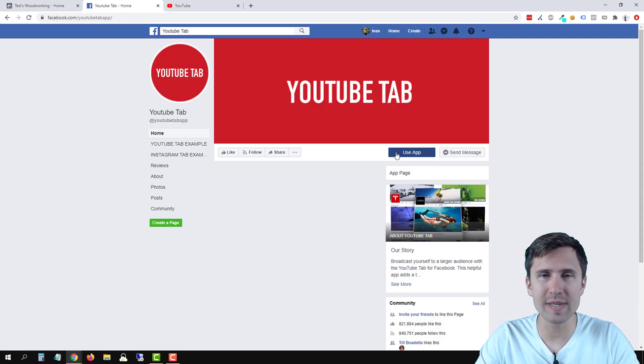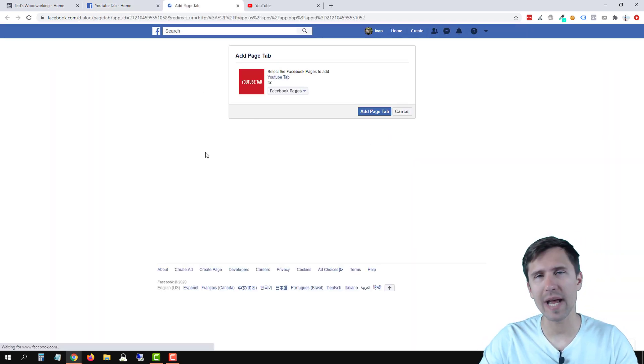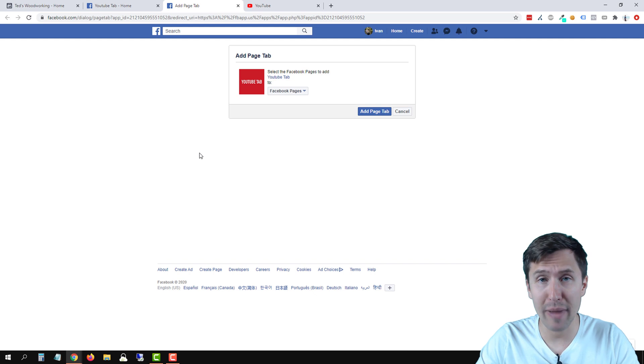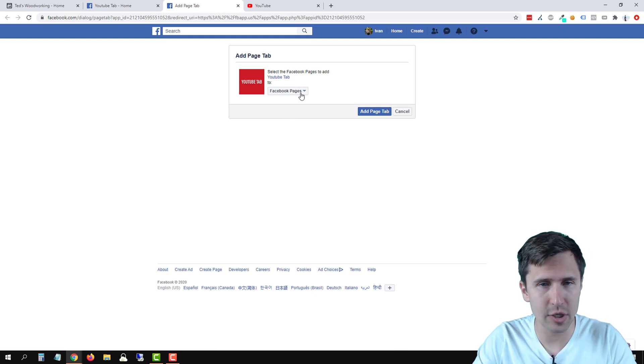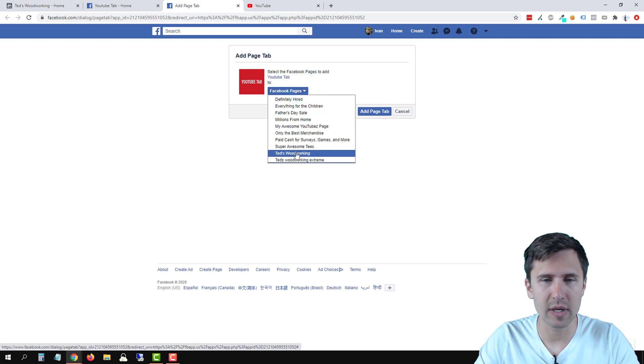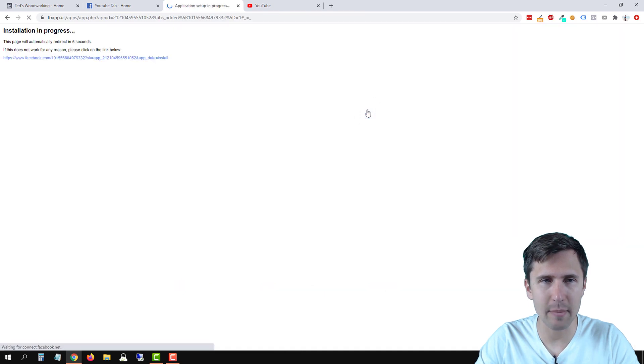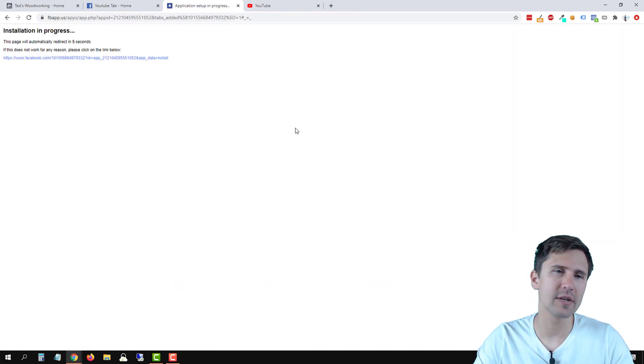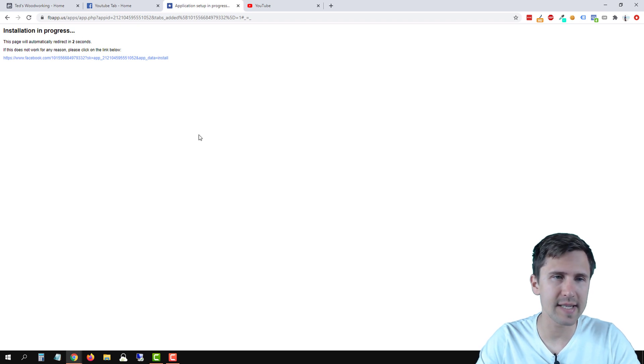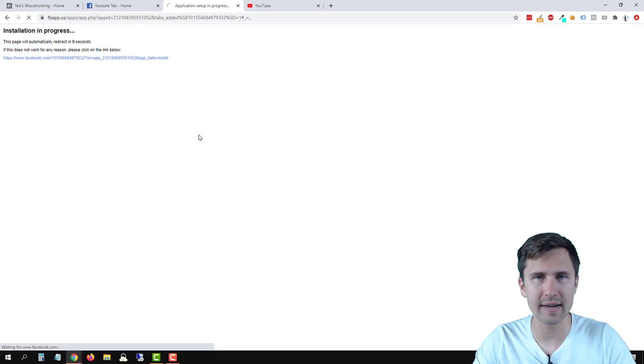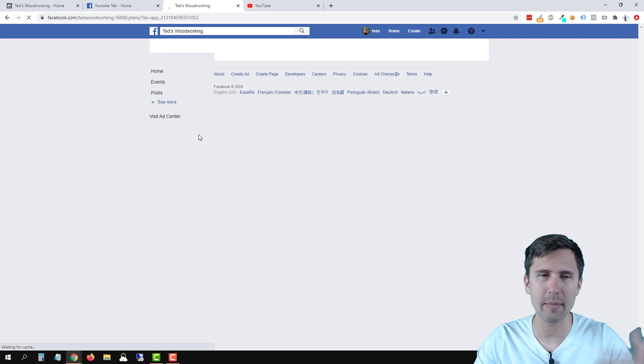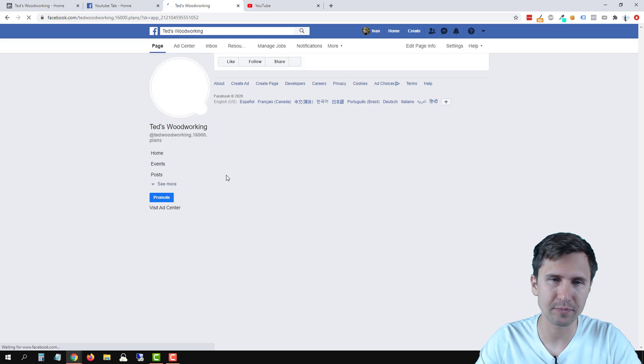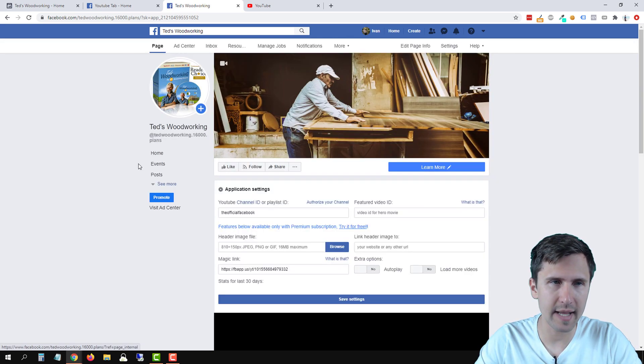Then click on use app and now we have to select the page to which we want to add this tab to. So go over here, we're going to select Ted's Woodworking, we're going to click on add page tab and it's going to install it, takes a few seconds, and then I'm going to show you how to edit it and customize it and how to move the tab up or down. So now we've done that.